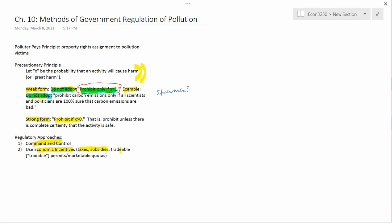Command and control is the approach historically used most commonly — it's why we use it for smog regulation of automobiles. Economic incentives are newer; many of these ideas came about because economists advocated for them. They're not used nearly as much historically, but they are increasingly being used as the decades go on. We will talk more about economic incentive instruments in the next chapter, chapter 11, and that's where I'll stop this video.